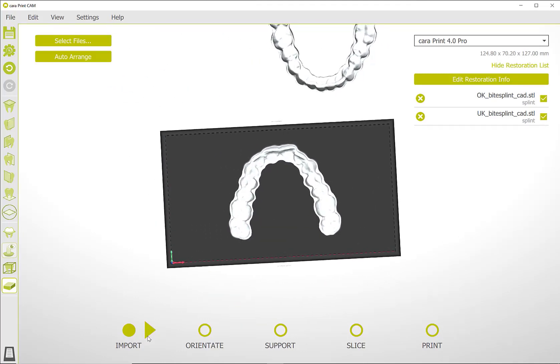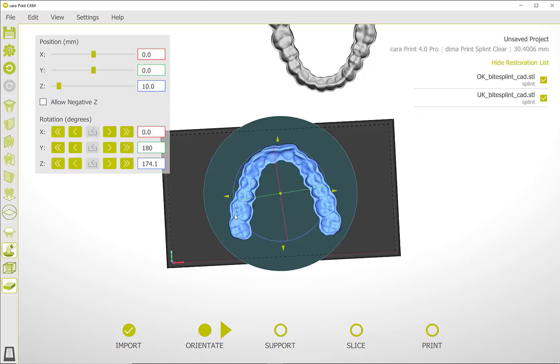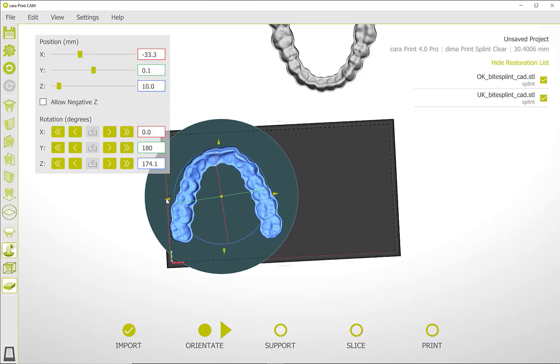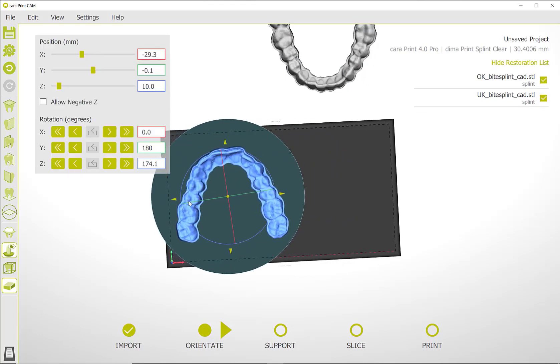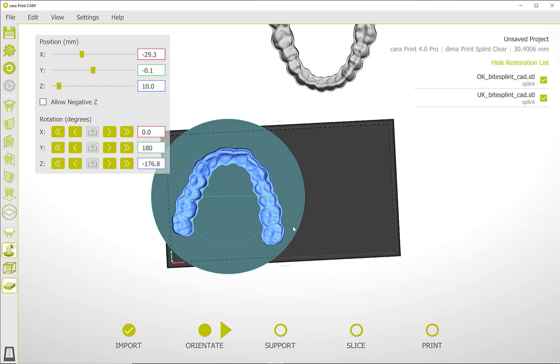In the next step, orientation, position the objects to be printed so that they are all positioned without contact to each other in the area of the build platform.